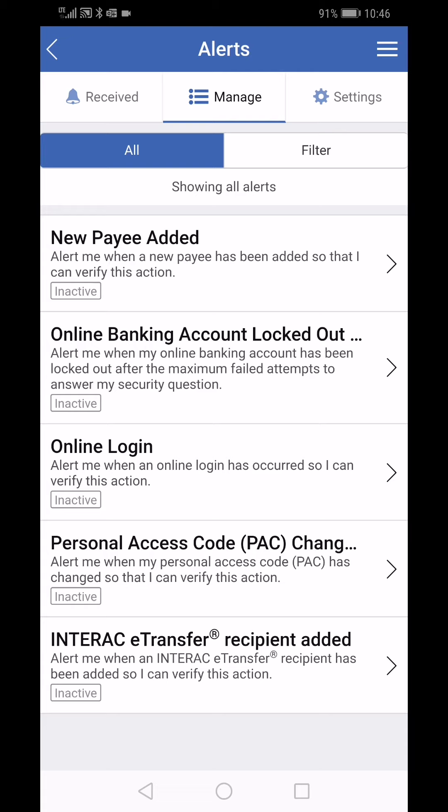The alerts you can activate are: new payee added, online banking account logged out, online login, personal access code change, and Interac e-transfer recipient added.